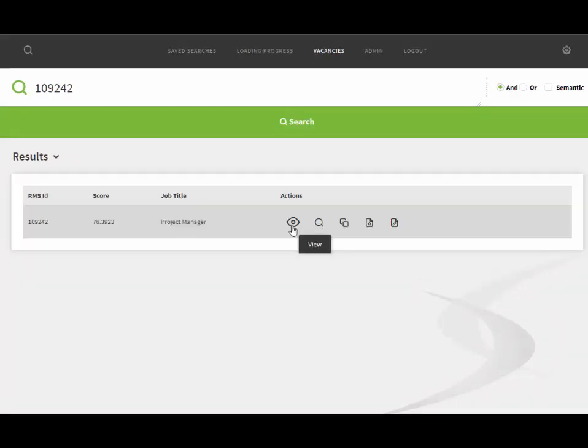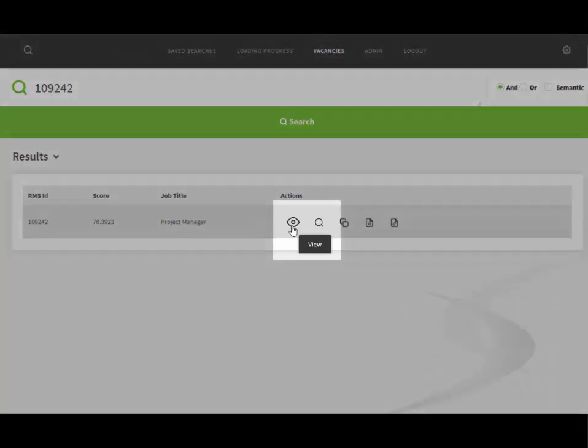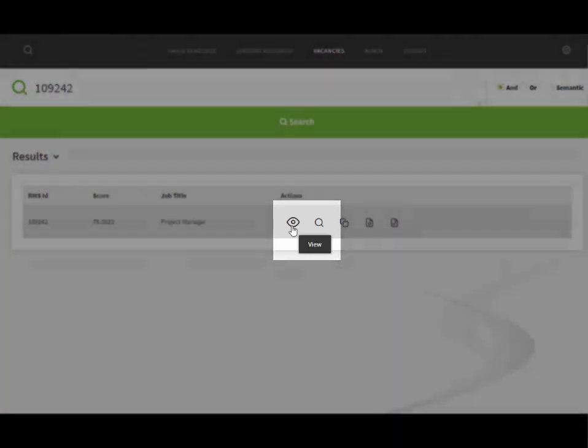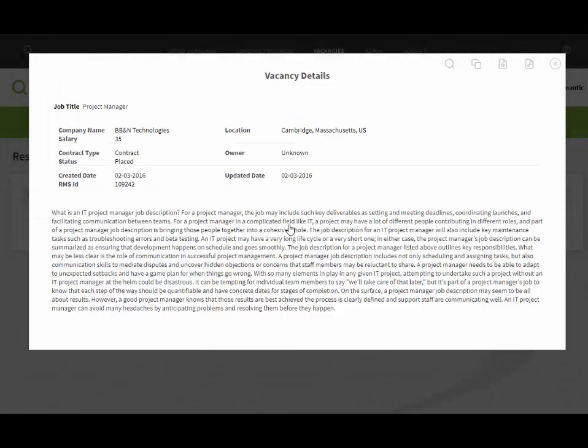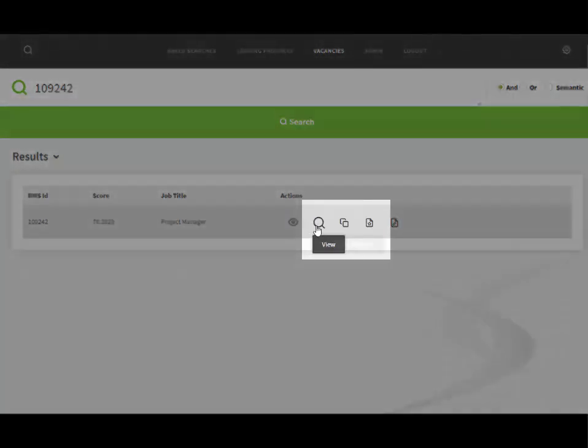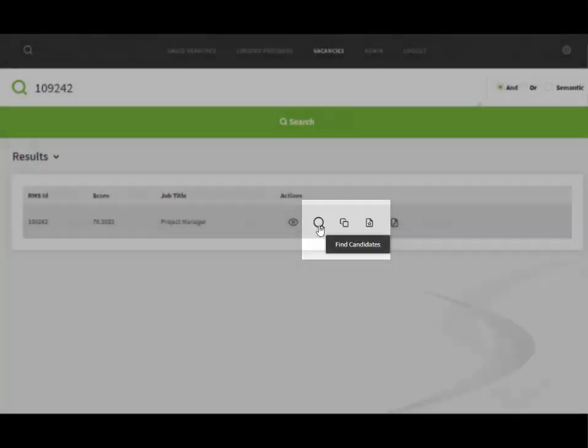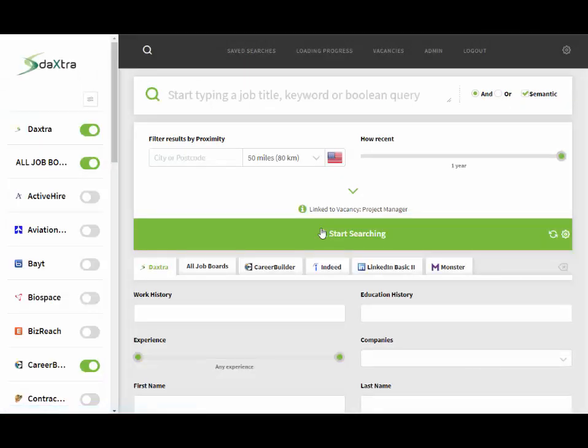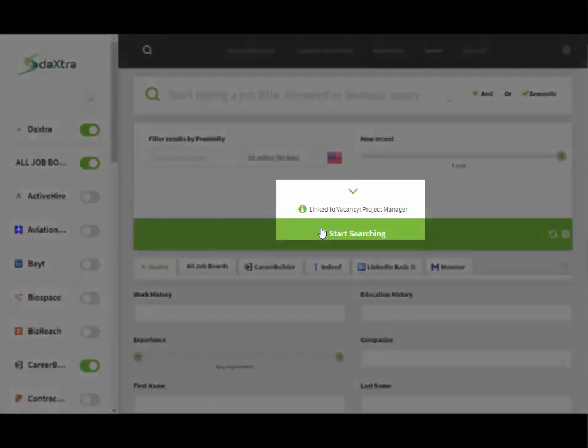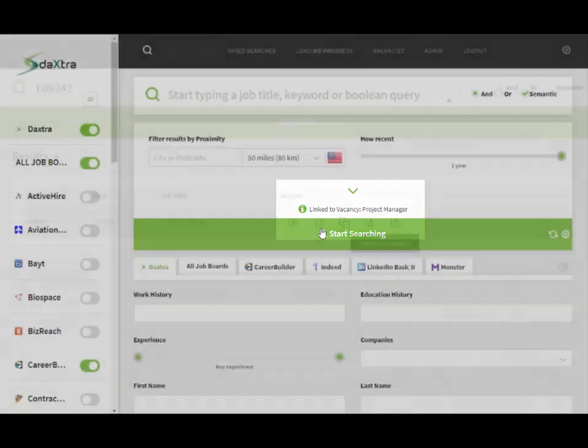There are several actions that can be taken against each vacancy. View will display all the information that's held against that vacancy within your database. Find candidates will take you back to the original search screen, however this time your search will be linked to the vacancy you have selected, as will any candidates that you shortlist.